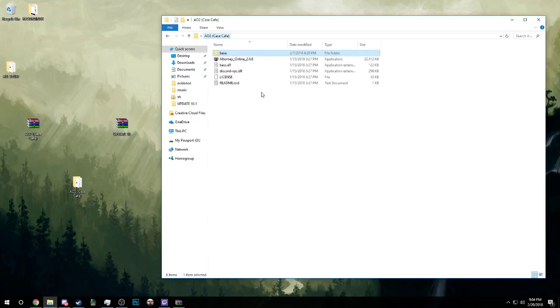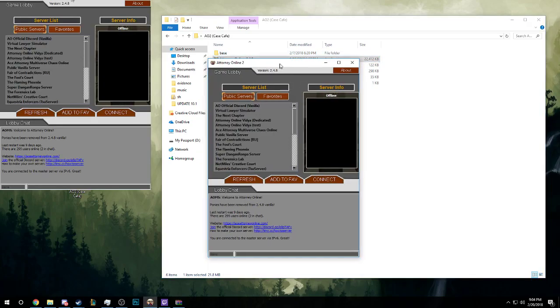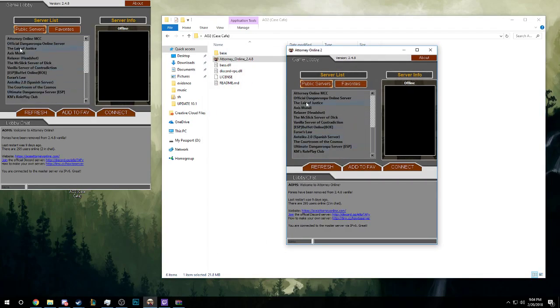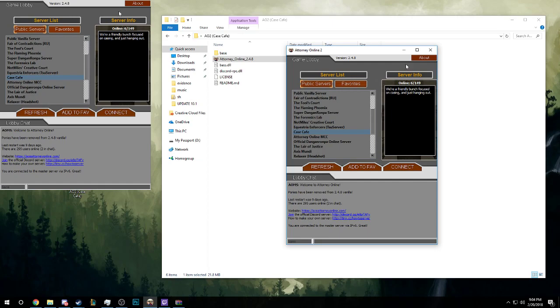And that's all. You can go back, open up Attorney Online 2.4.8, server list, go down to Case Cafe, boom, there it is, and then all you do is hit connect.